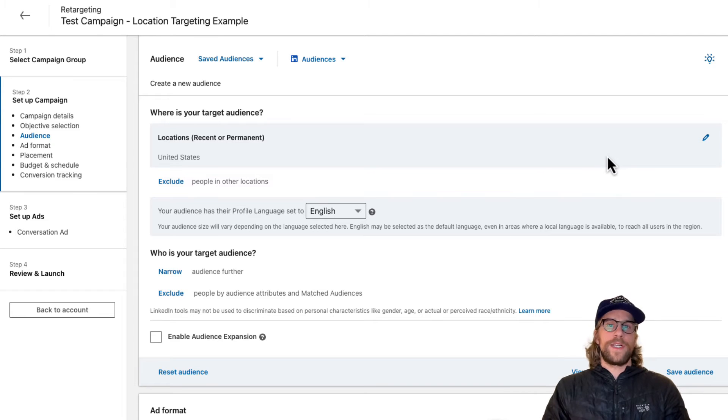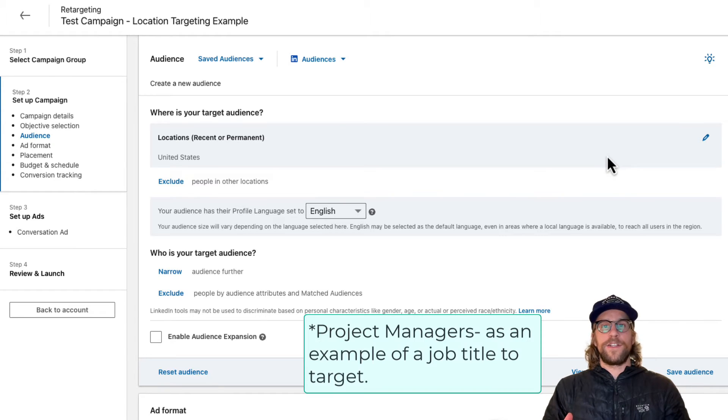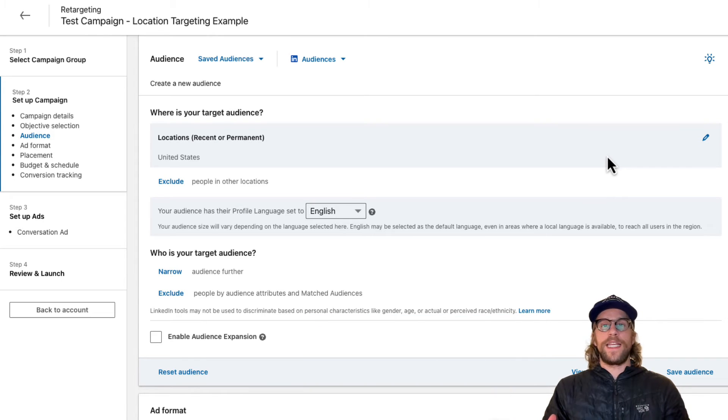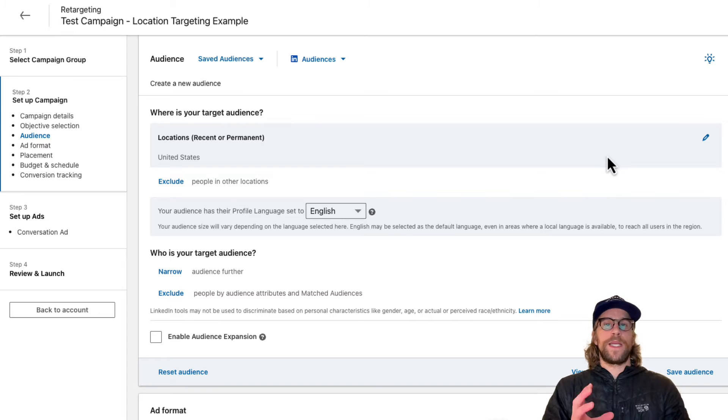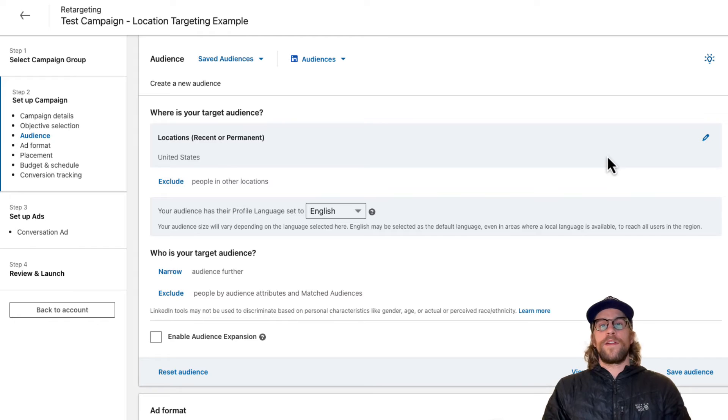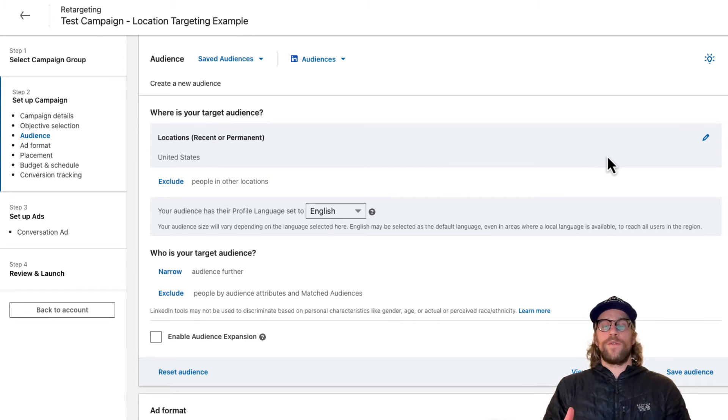We can also narrow down to project managers. So regardless of where the people live, let's say they're in Washington state in the USA, we're going to know that we're hitting our target audience, especially in today's world where some people work remotely.